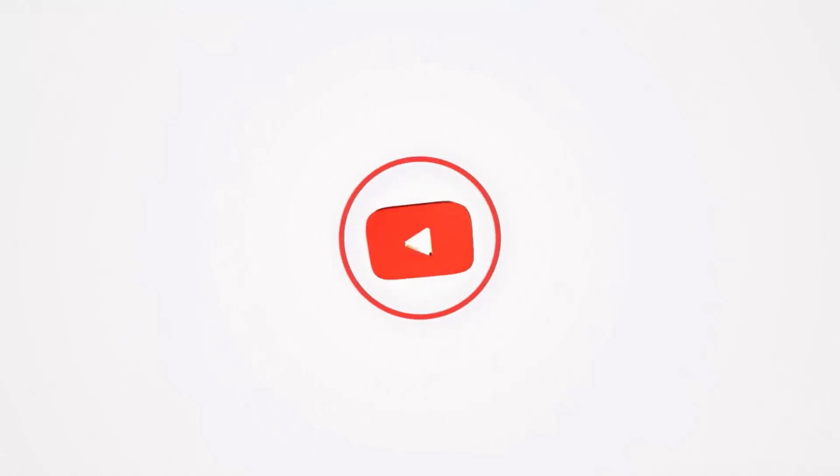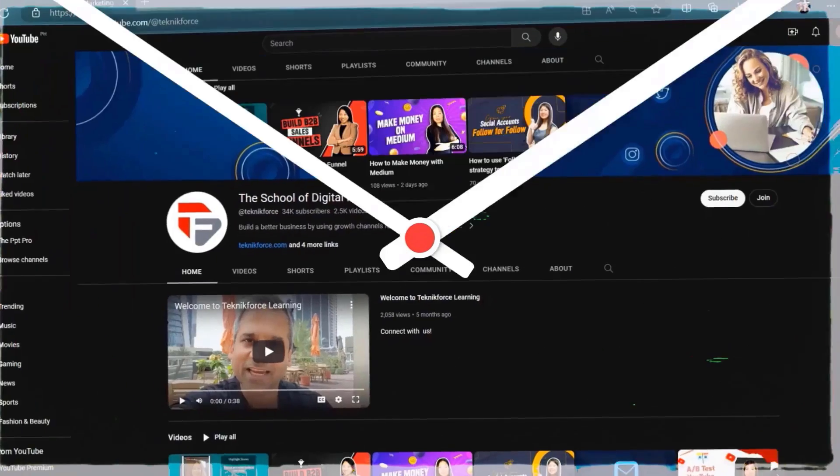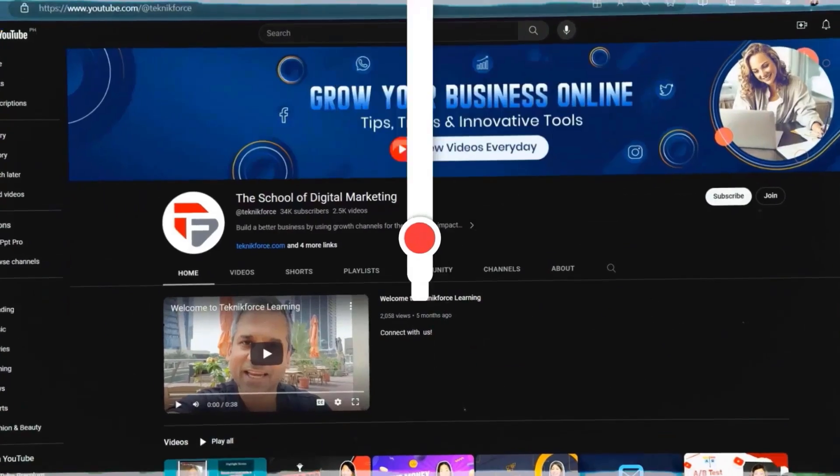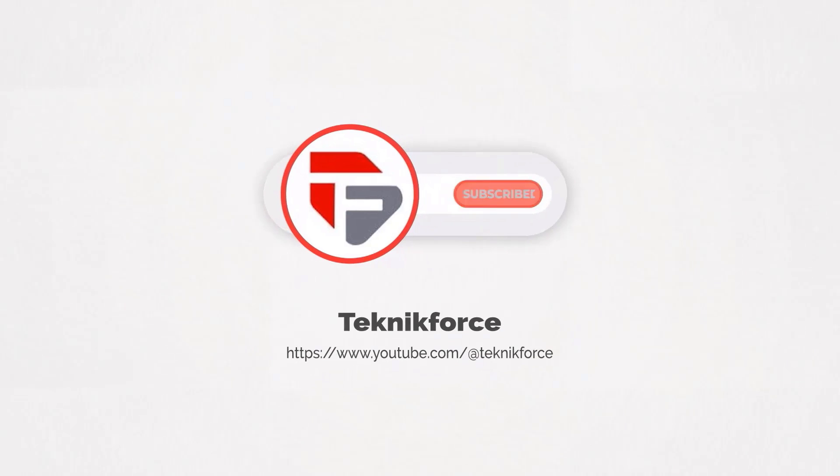Welcome to our channel. We are TechnicForce and we help grow your business online. Please hit the subscribe button to get more updates.